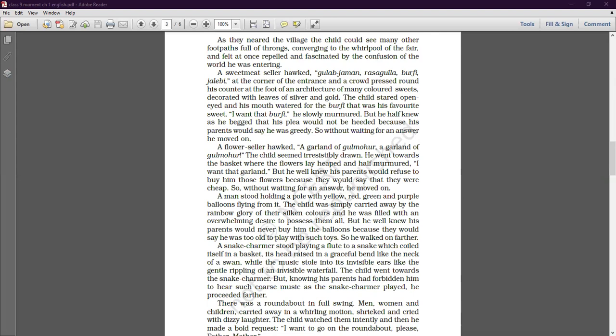The sweet meat seller's counter was at the foot of an architecture of many-colored sweets decorated with leaves of silver and gold. The child stared open-eyed and his mouth watered for the barfi, which was his favorite sweet. 'I want that barfi,' he slowly murmured.